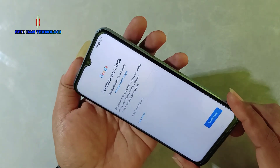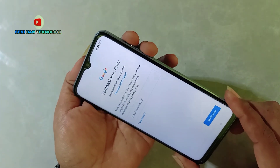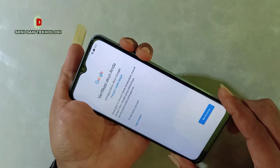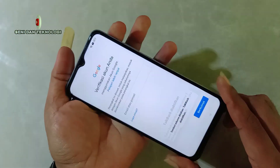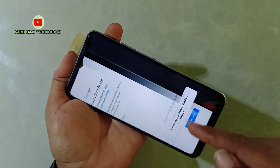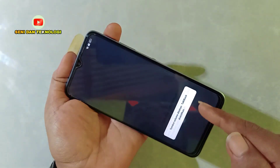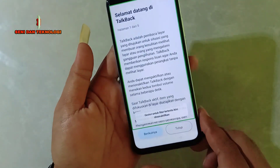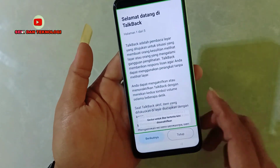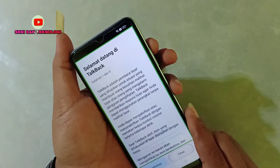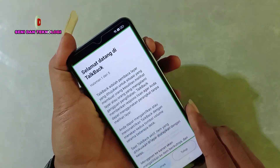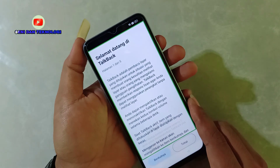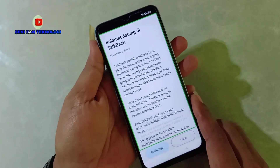Selanjutnya kita ulangi lagi karena tadi hanya pintasan. Di sini kita akan mengaktifkan TalkBack-nya. Bisa dilihat, kita tekan lagi secara bersamaan sampai ada notifikasi TalkBack seperti ini. Bisa dilihat, ada suara TalkBack-nya — kita besarkan suaranya.